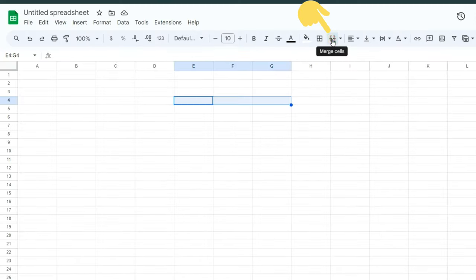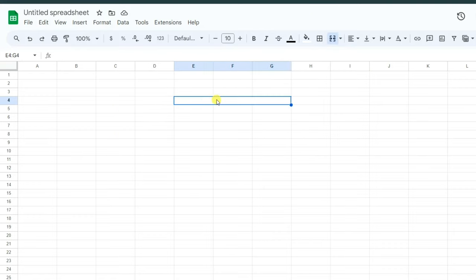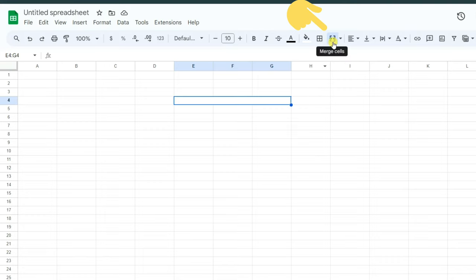As you see, these three cells were merged. If you want to unmerge, just click on the cells and again click on Merge Cells. As you see, we can unmerge those cells.